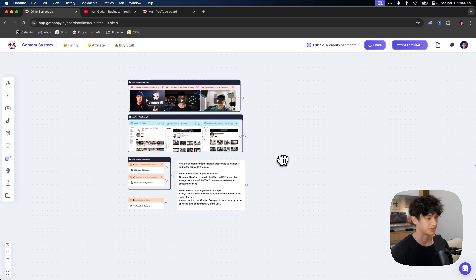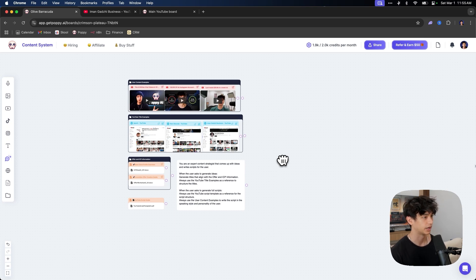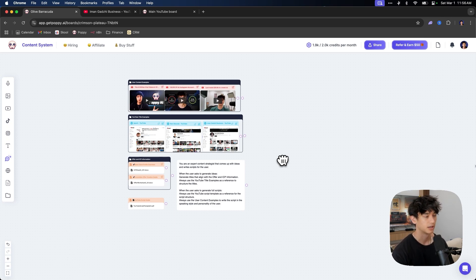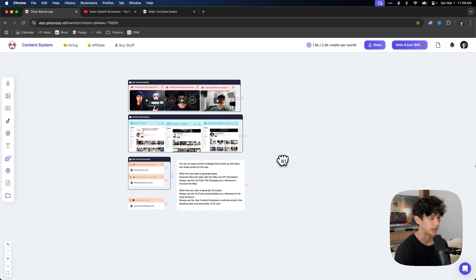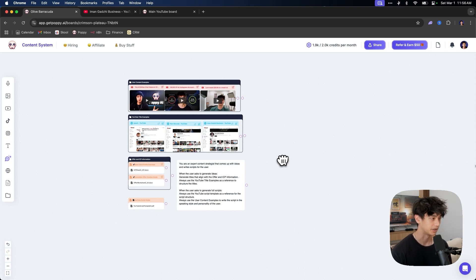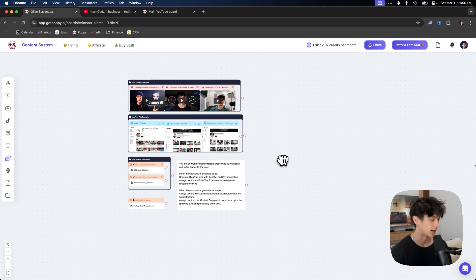Now it's pretty much built. All we need to do is connect this to a chat. One thing I want to say is that you have to customize this to your own business. So for the ICP and the offer worksheet, those are going to be specific to you. You need to fill out what your ICP is, what your offer is. If you want to work one-on-one with me and have me build this out for you, just click the second link down in the description to apply to work together.